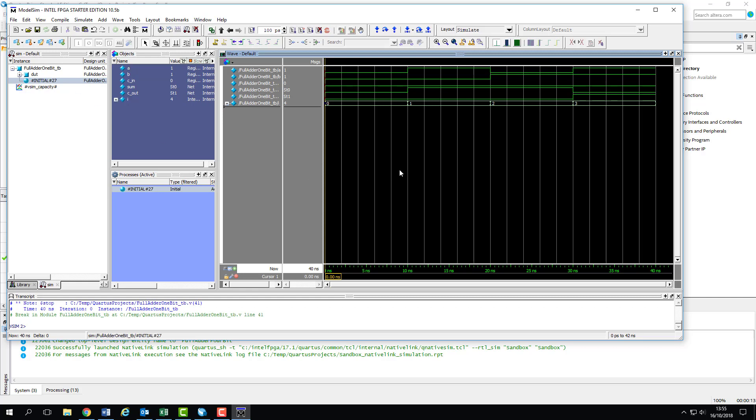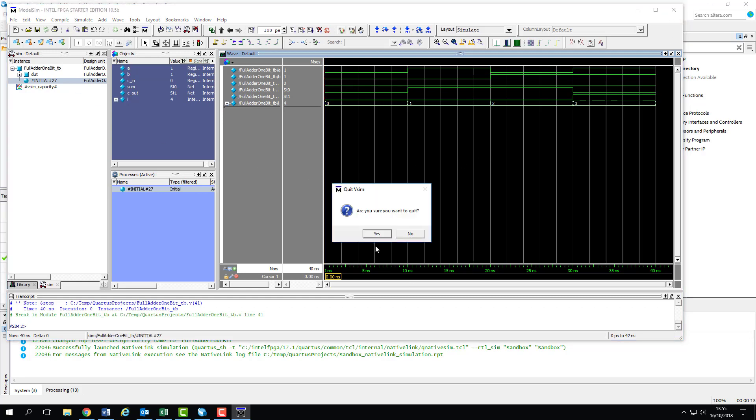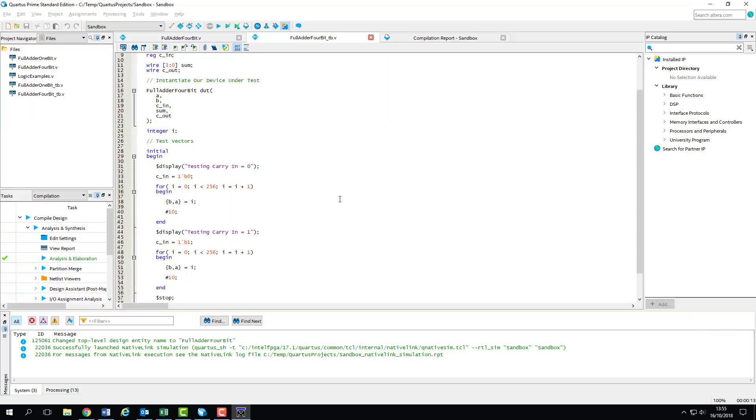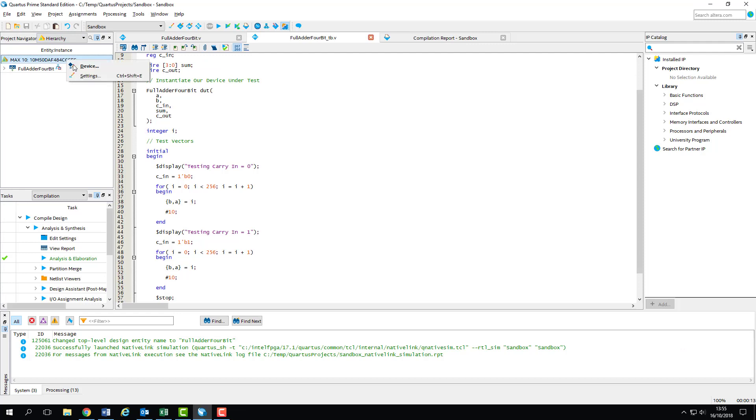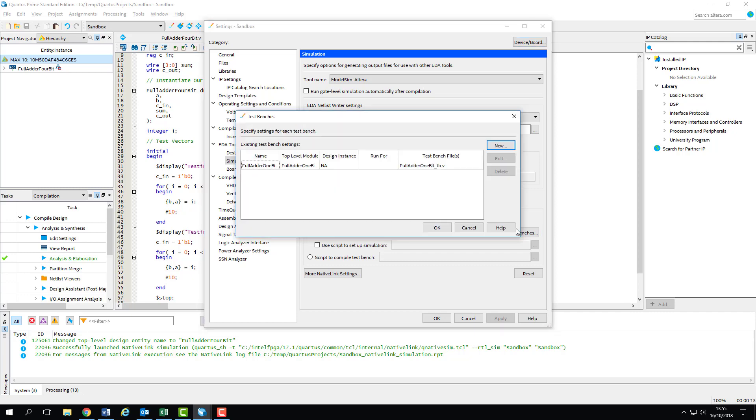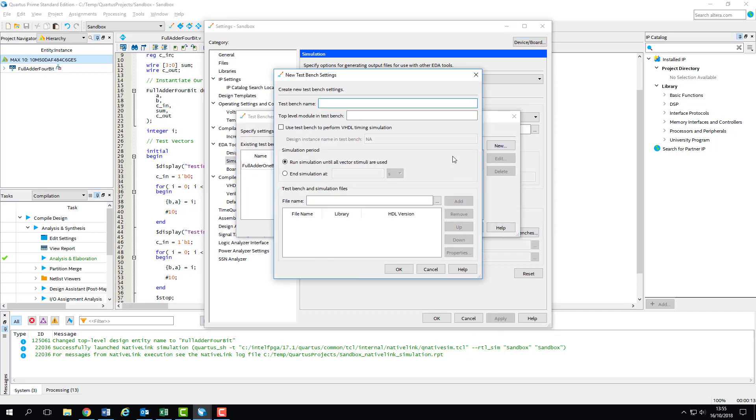We can do this by following the same procedure that we used to add a new test bench. We go to the hierarchy pane in the project navigator, right-click on the device, and click settings. We can see in the drop-down box that all I have is the currently selected test bench, which is the one for the 1-bit adder. So we'll need to open the test bench's dialog and create a new one.